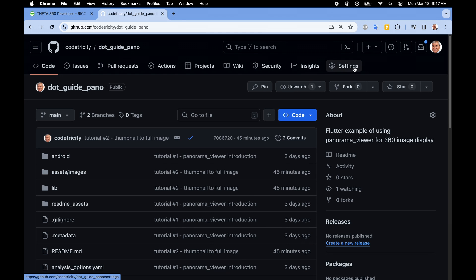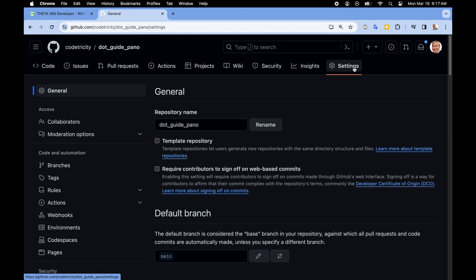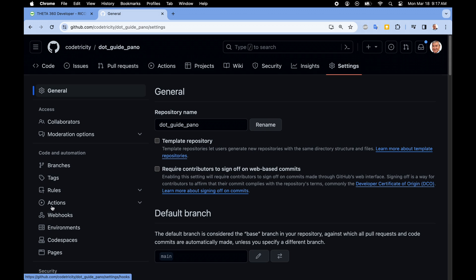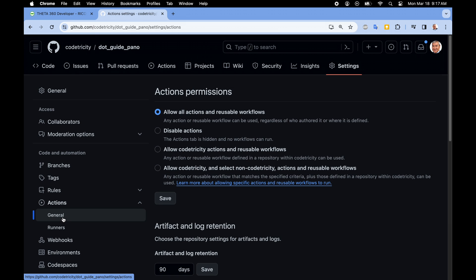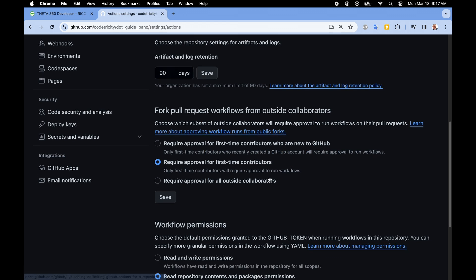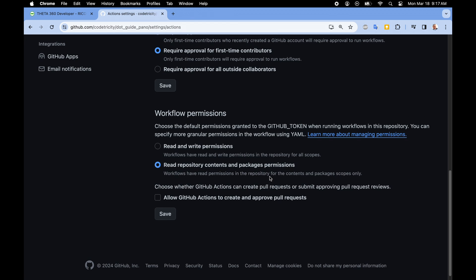Let's now go to the settings of the repository. On the left-hand column, you're going to see something called actions with a little play sign. Go to general and scroll all the way to the bottom where there's workflow permissions. We're going to have to enable read and write permissions for this workflow.